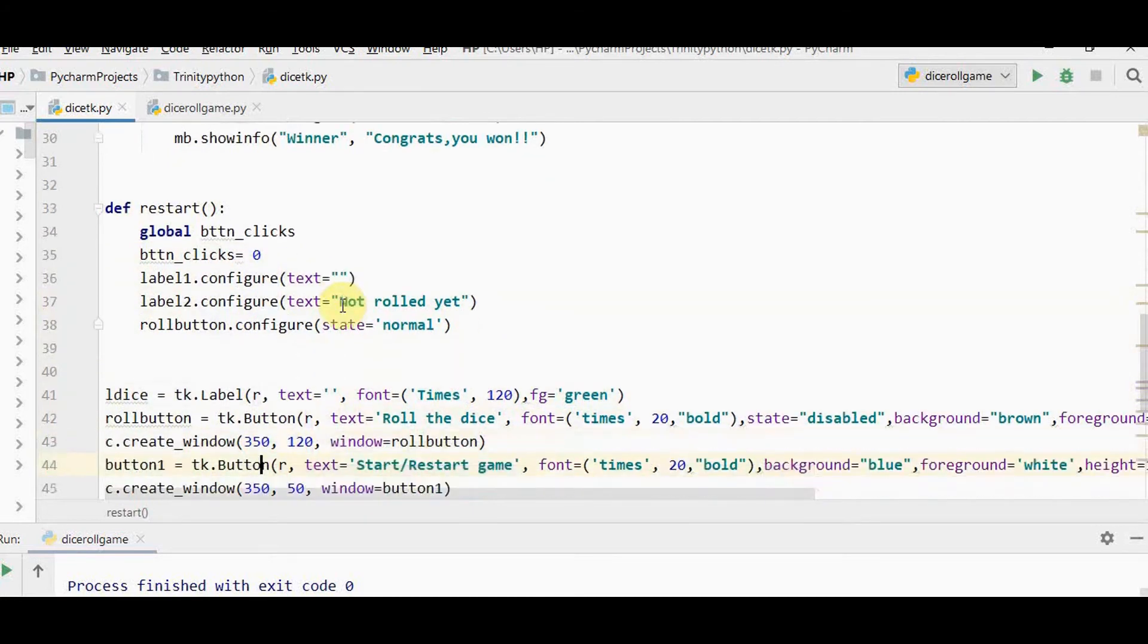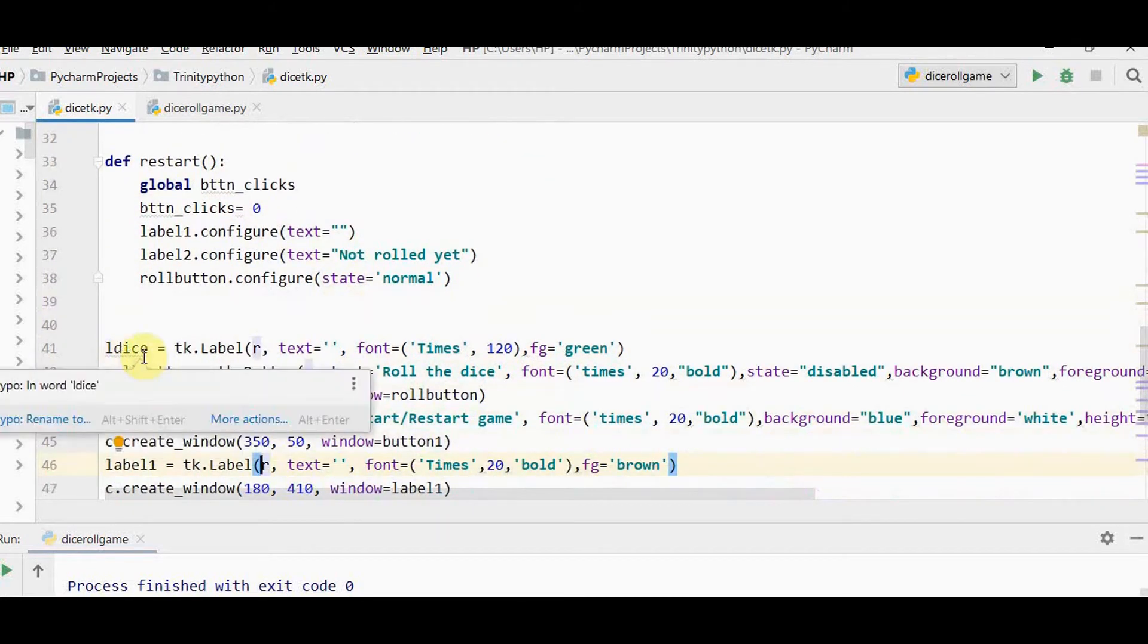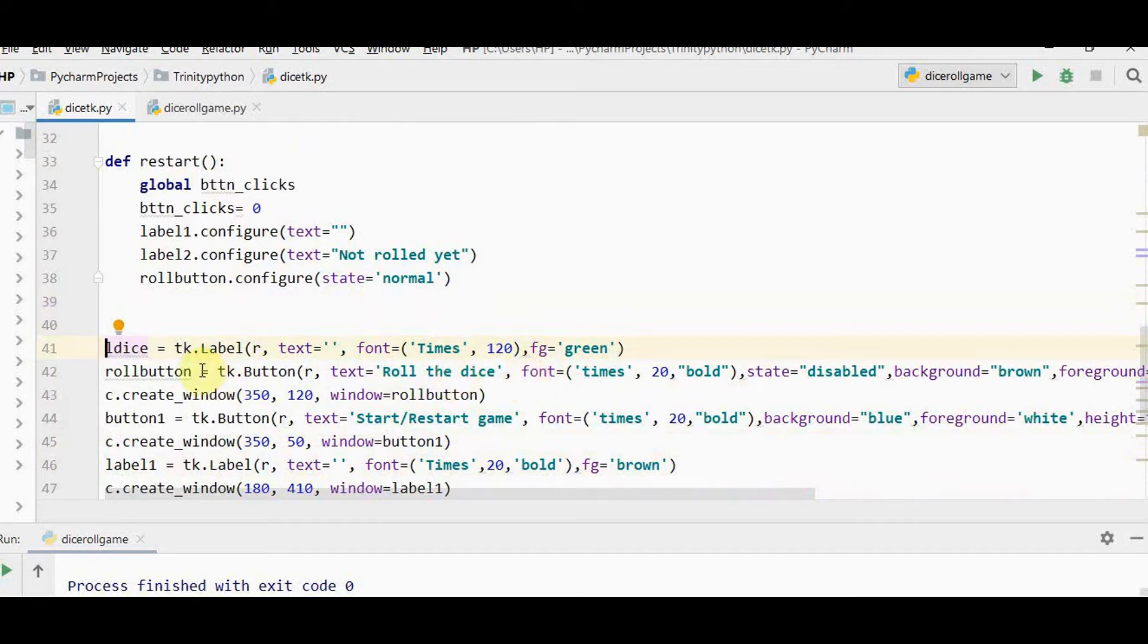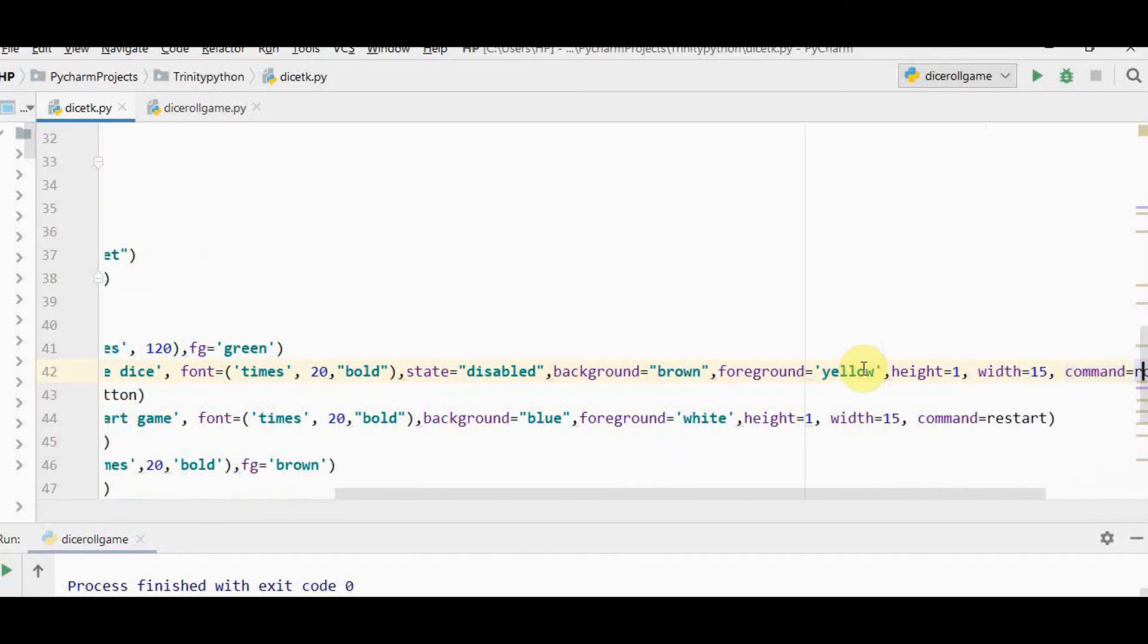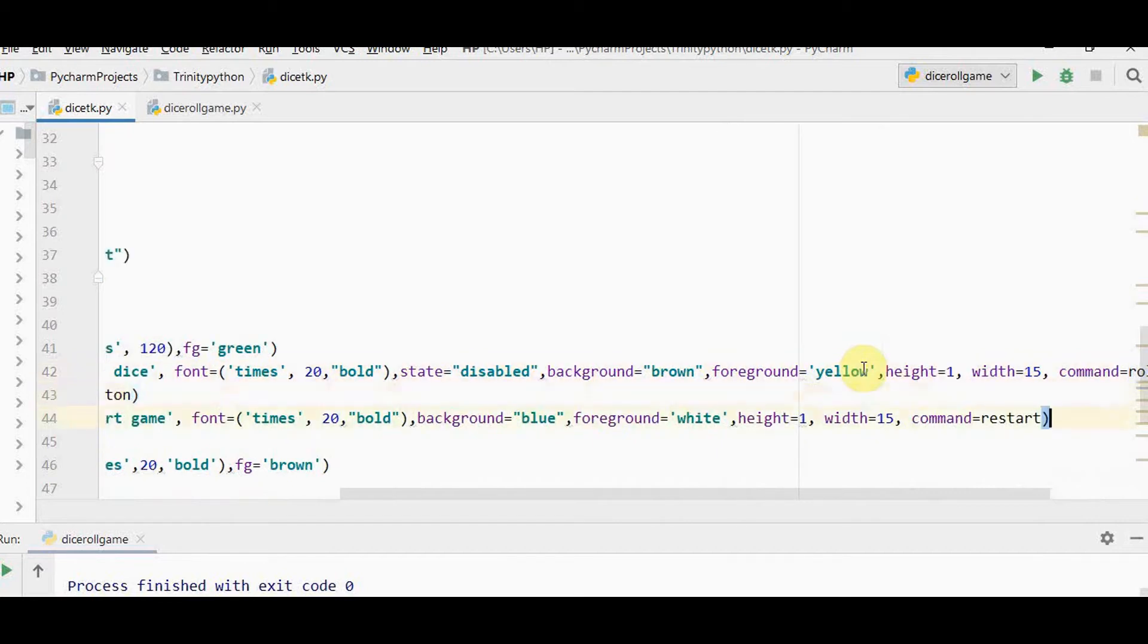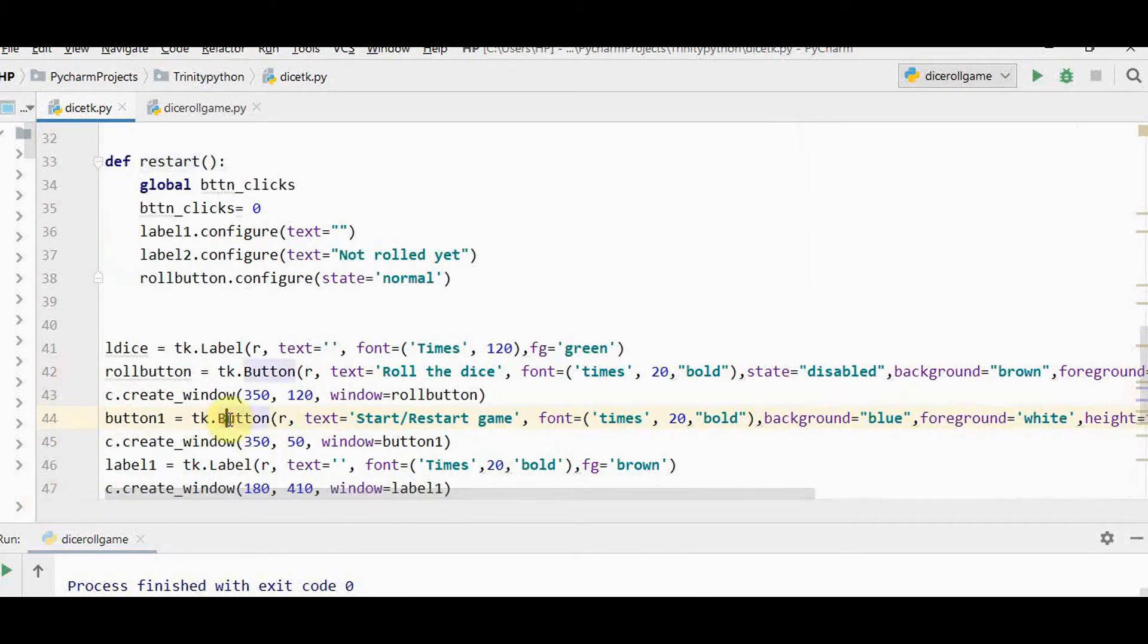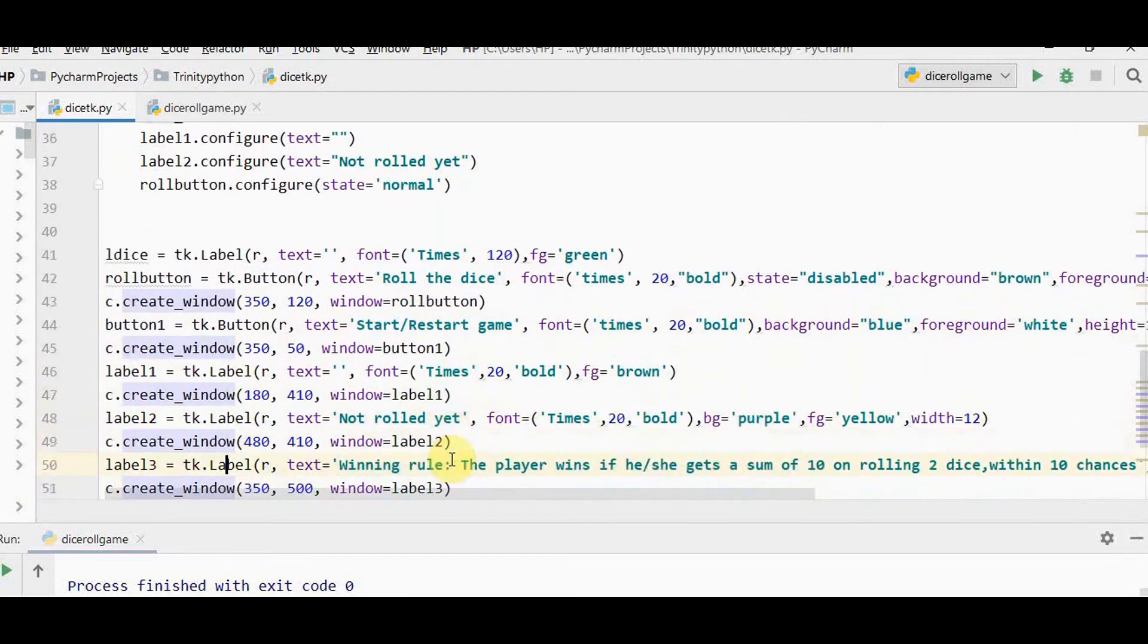We're using four labels. The label ldice is for placing the dice, initially with empty text and font size 120 so the dice looks bigger. Roll button will roll the dice - I've disabled it initially. When pressed it calls the roll dice function. The start/restart button calls the restart function. I've placed all these buttons inside the canvas.